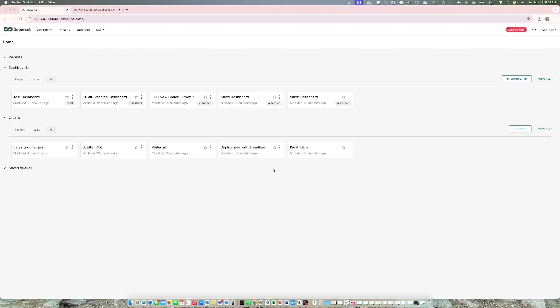Today we are going to demonstrate or explain how to add database connection to your Superset. That could be a quite complex process or a very simple process depending on which database you are using.